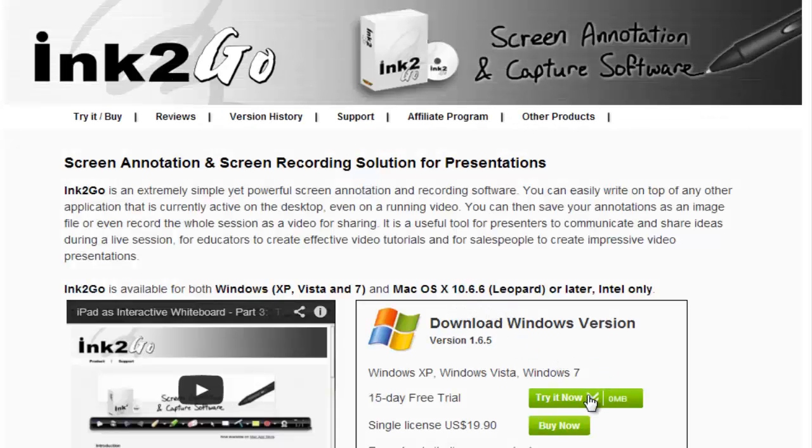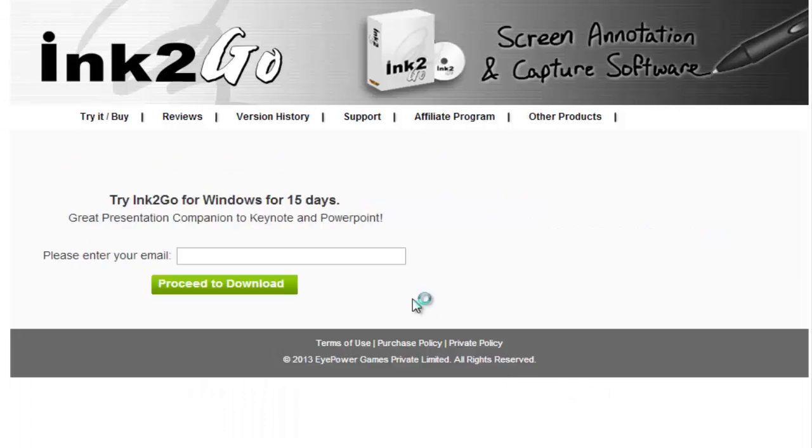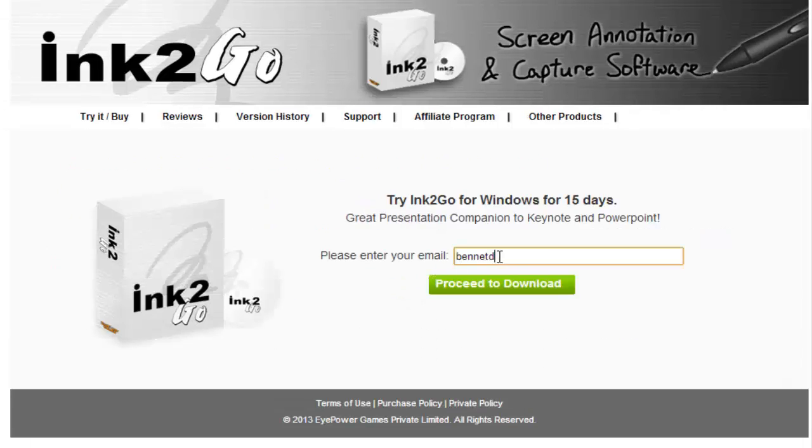Download the program, enter your email address when requested, and run the installation as normal.